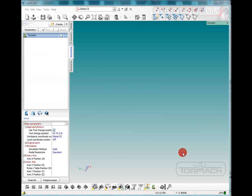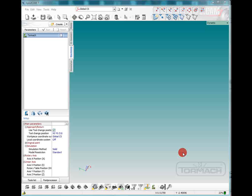Hello and welcome to SprutCAM tutorials brought to you by Tormach. In this tutorial I'm going to be showing you how to define a radius cutter and also a slitting saw and/or keyway slot saw and running them in SprutCAM.